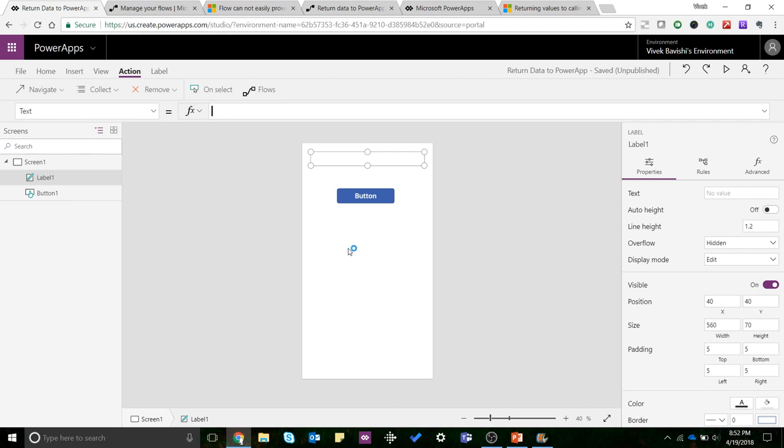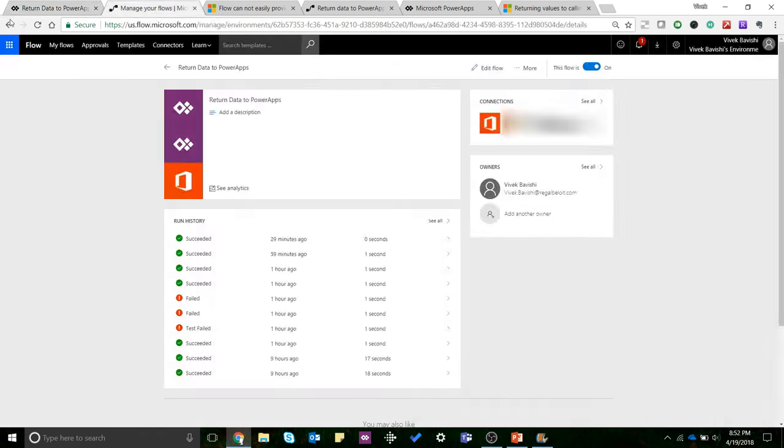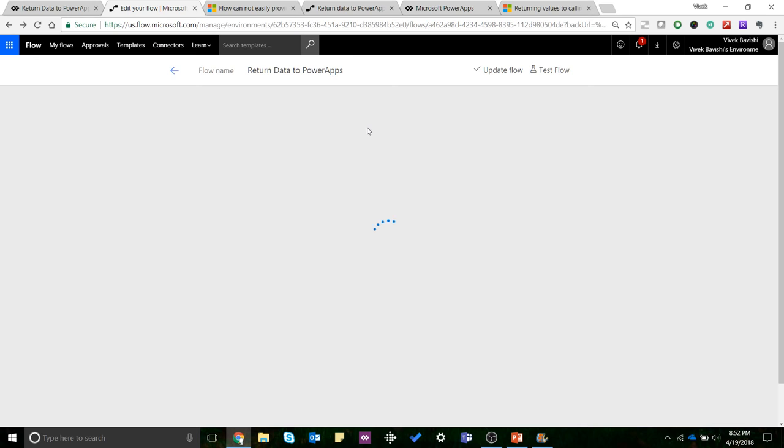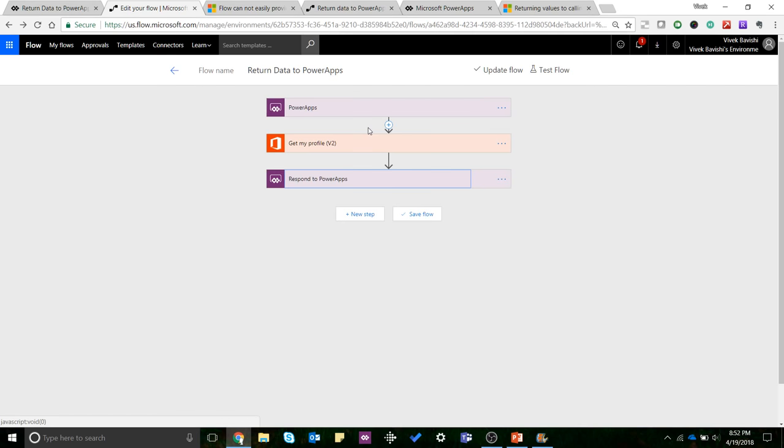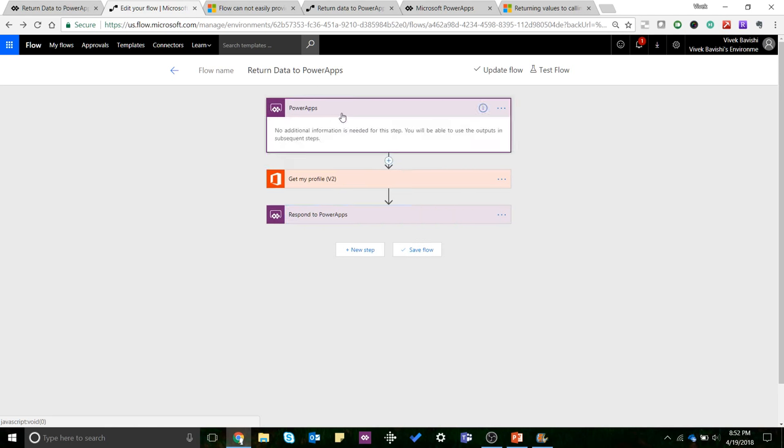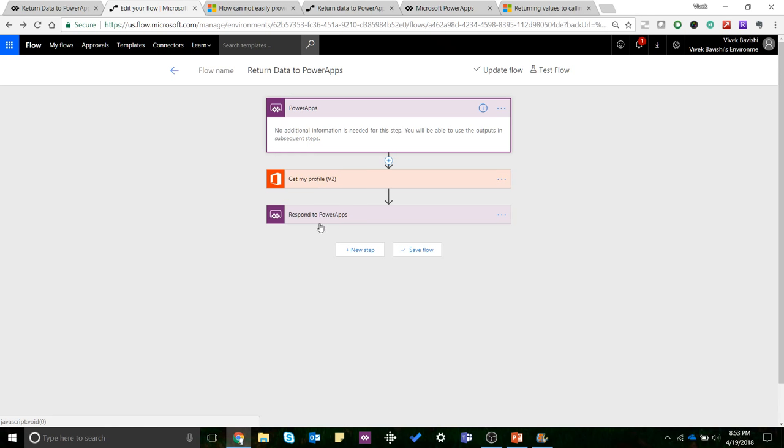Let me talk about the flow first and we'll come back here later on. So as you can see, I created a flow called 'Return Data to PowerApps'. My trigger is PowerApps. I'm just trying to get my profile using the Office 365 Users connector just to keep this video simple.